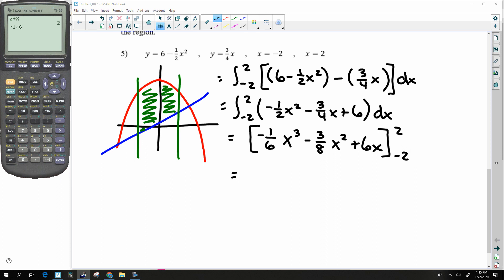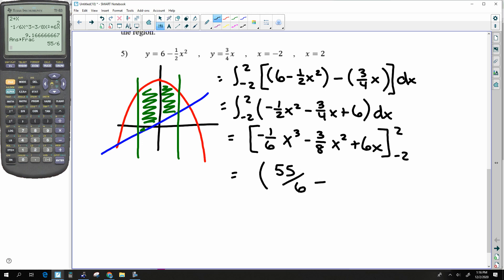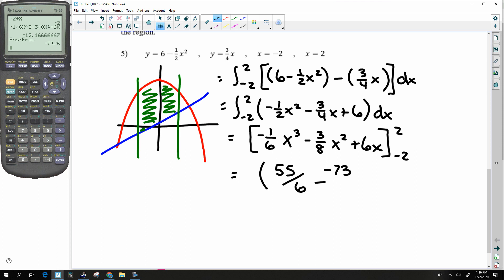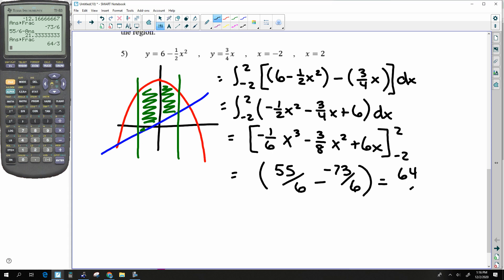Plugging into the calculator: negative ⅙x³ minus ⅜x² plus 6x evaluated at 2, minus the result at negative 2. The difference of these is 4/3 — that's what it is.